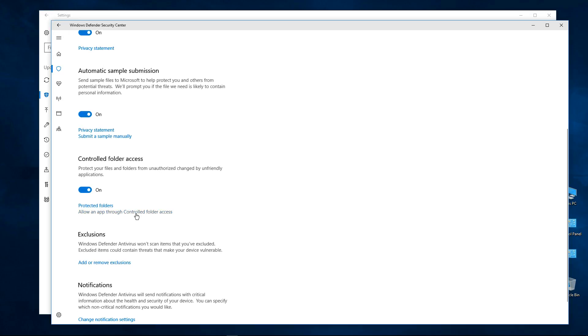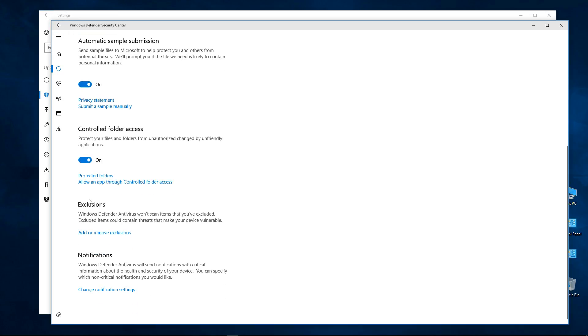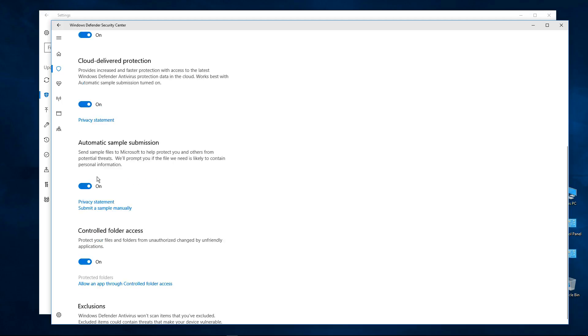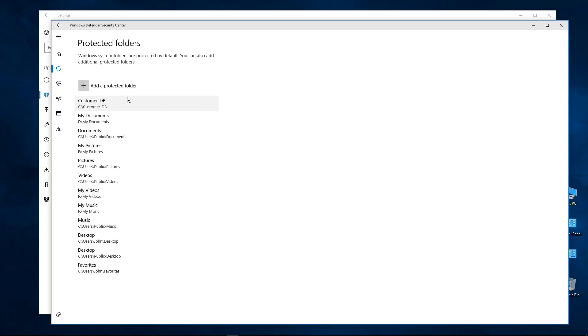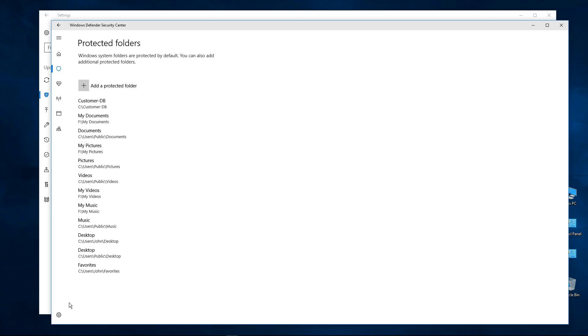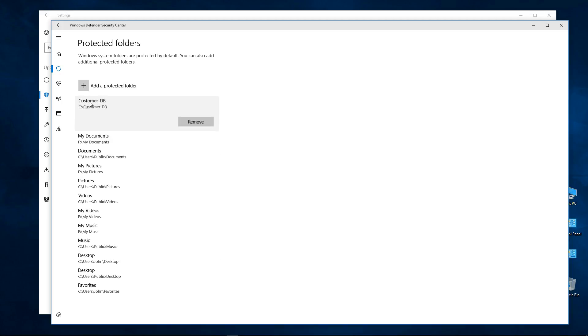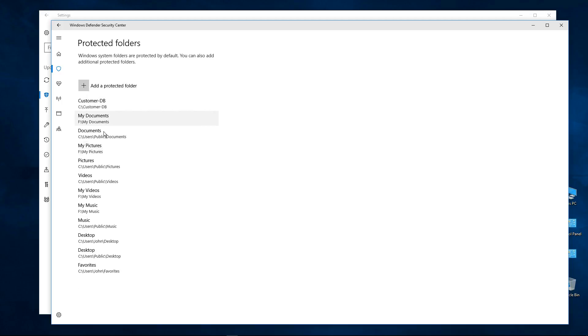One other quick thing and then we're almost done. Just for point of information, you cannot remove or change any of the default folders that Windows creates, that the feature creates. Now I can remove this one, the one I added, you can remove those, but the ones that Windows creates you can't remove.